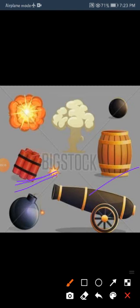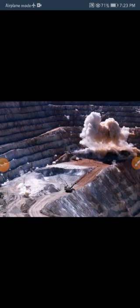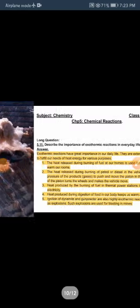When ignited, these materials cause an explosion. Explosions can be used for wrong purposes, but they are also used in mining. In the process of building roads through mountains, controlled explosions using dynamite and gunpowder are used for blasting.